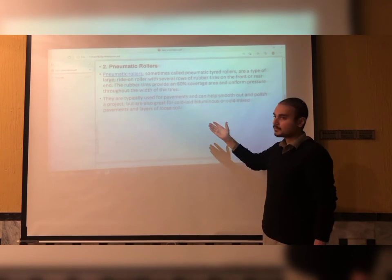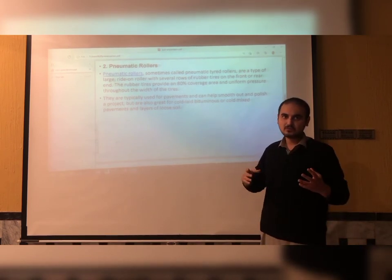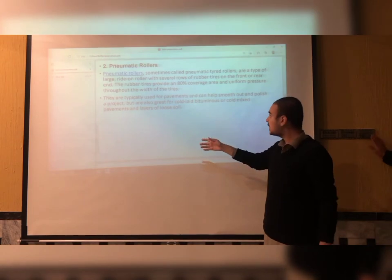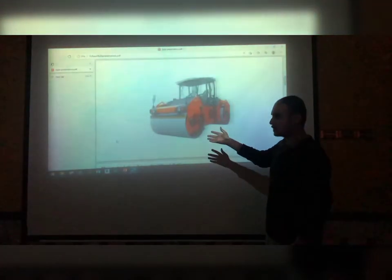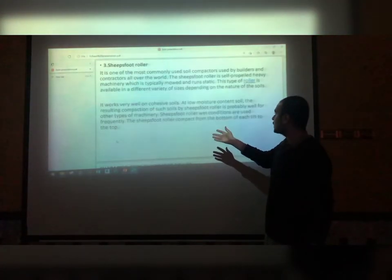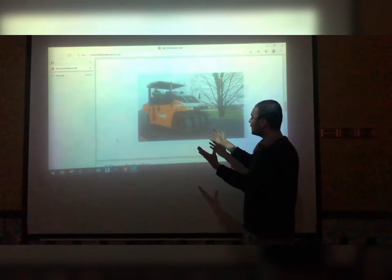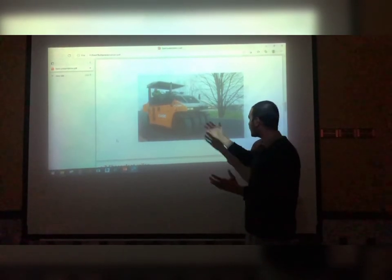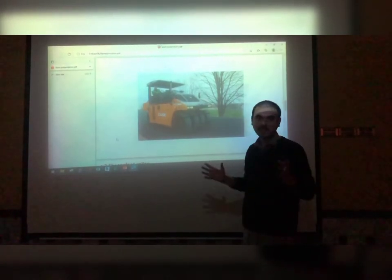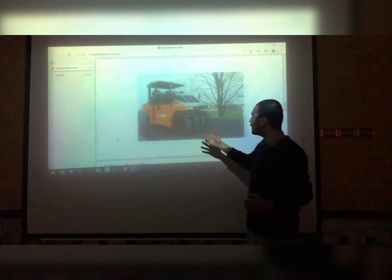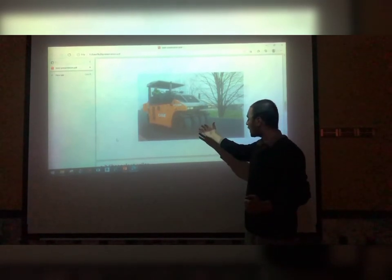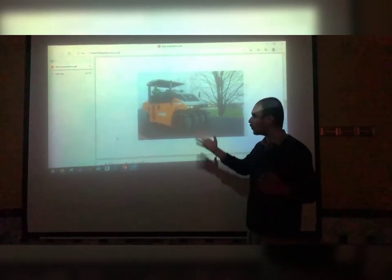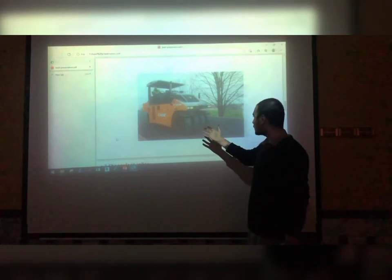Second, we have the pneumatic roller. This is a pneumatic roller, also called a tire wheel roller because it has big tires. We use this compacting equipment for pavement compaction and road compaction.